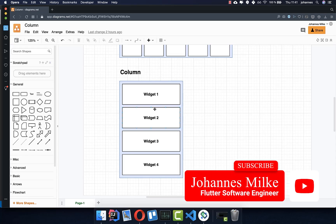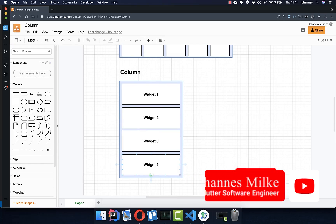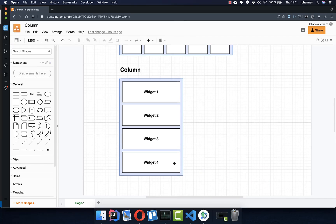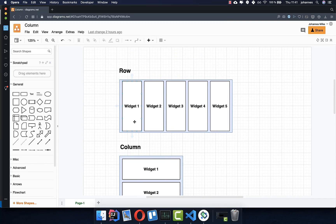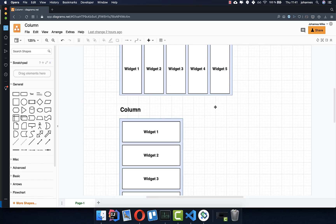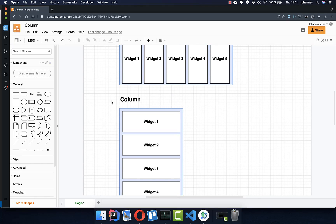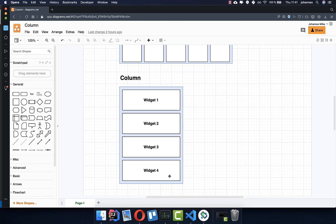With the column widget, you can display many widgets under each other or vertically aligned. And if you search for another option to align your widgets horizontally, you can do it with the row widget. But we will talk in this video about the column widget.